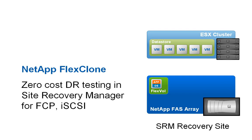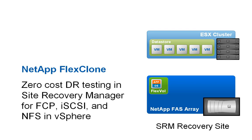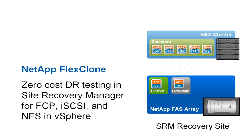NetApp FlexClone technology enables the creation of zero-cost DR testing for SRM, Fiber Channel, and iSCSI environments, and for NFS and vSphere. DR test environments can be created extremely quickly with SRM.